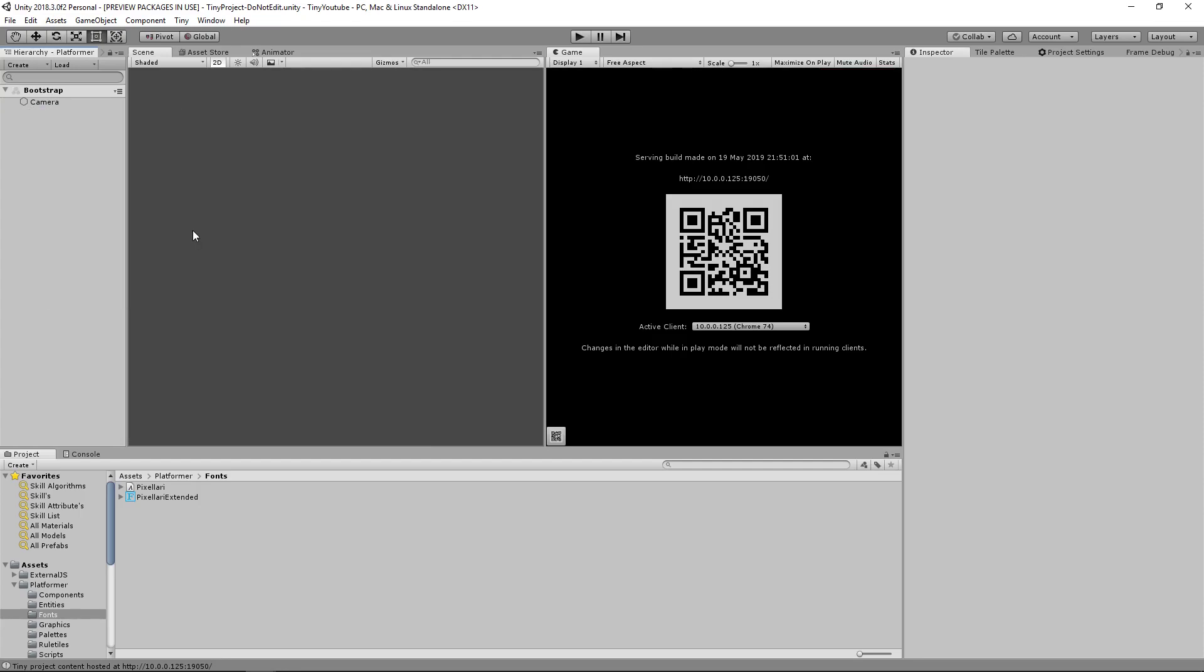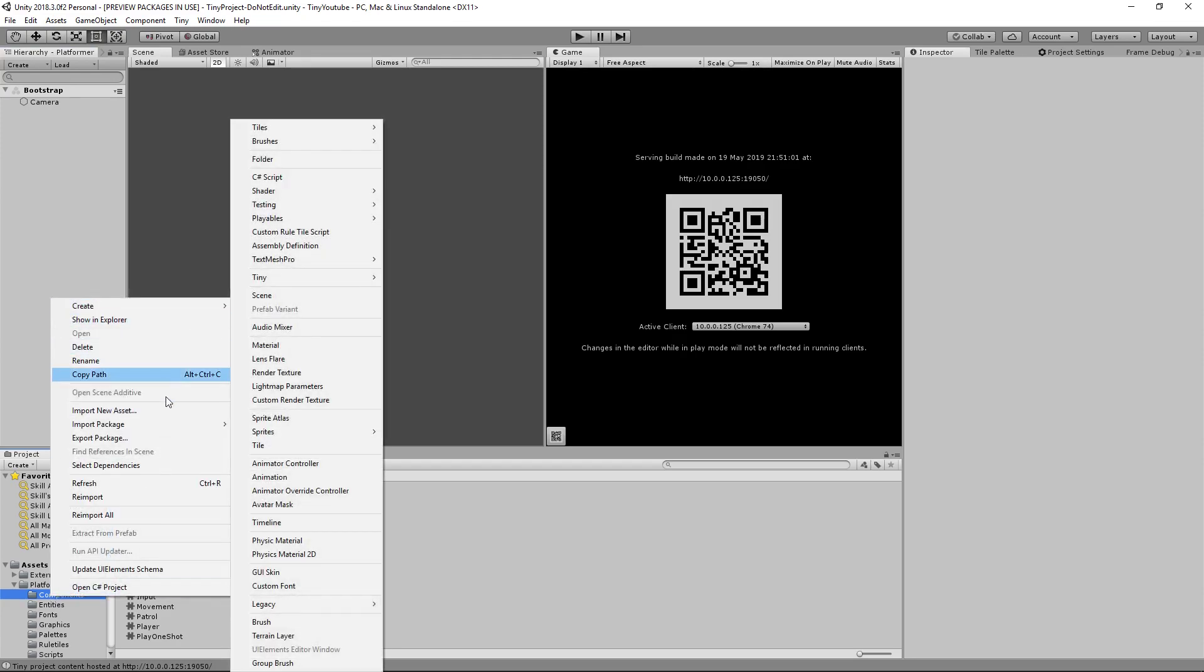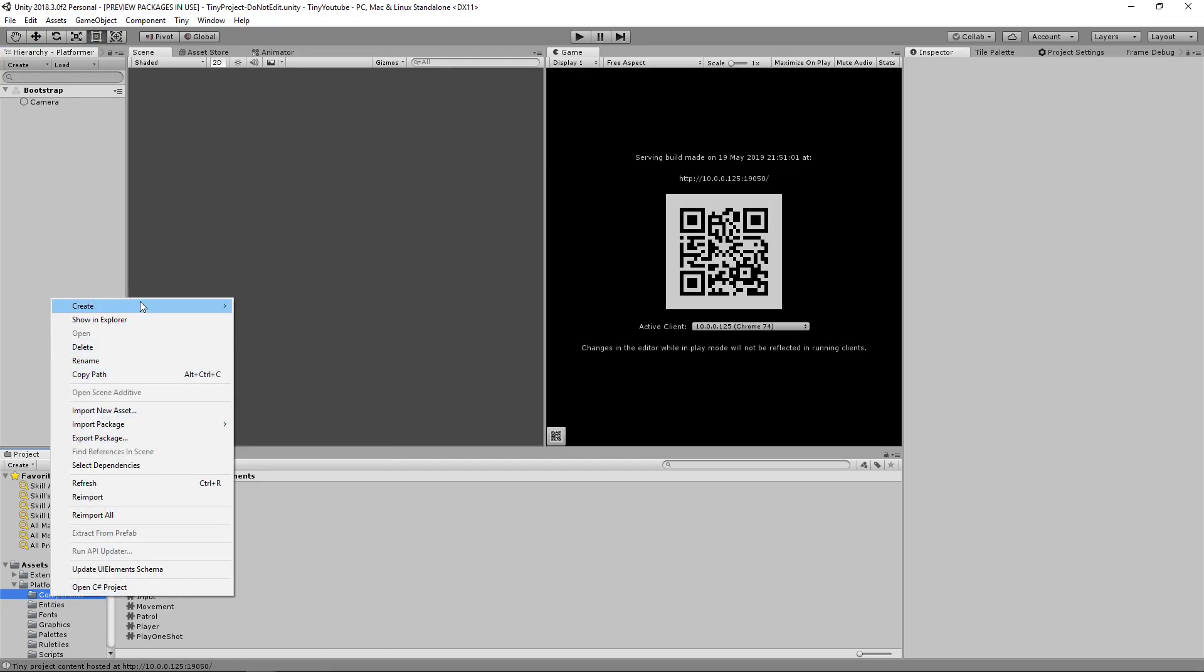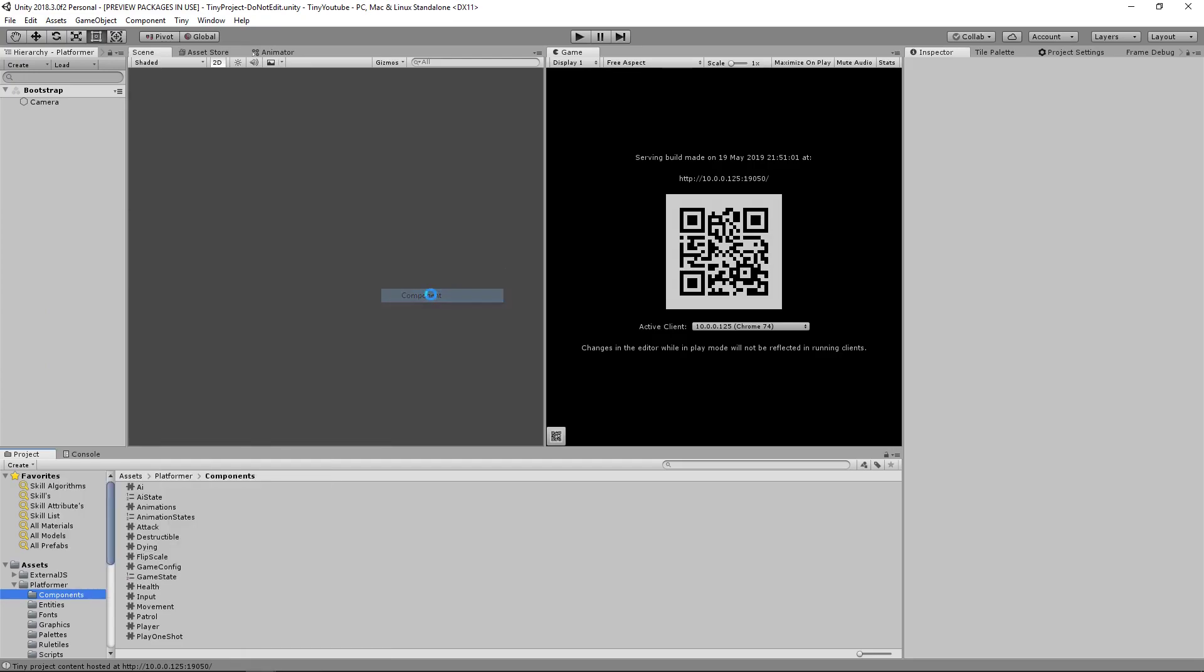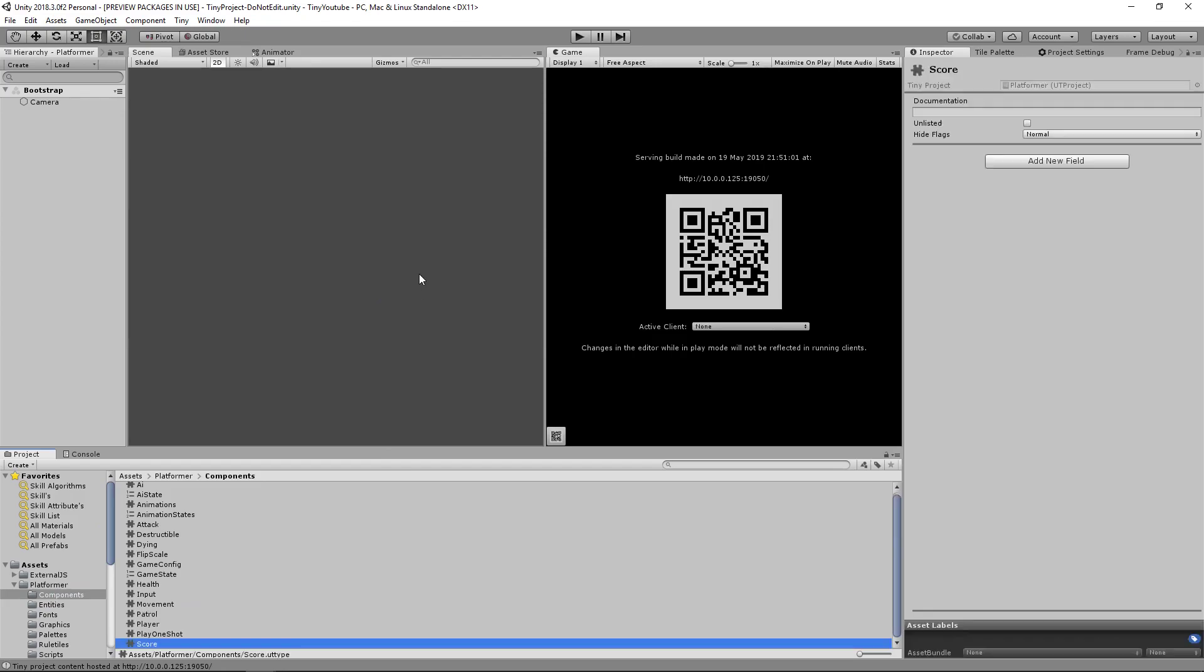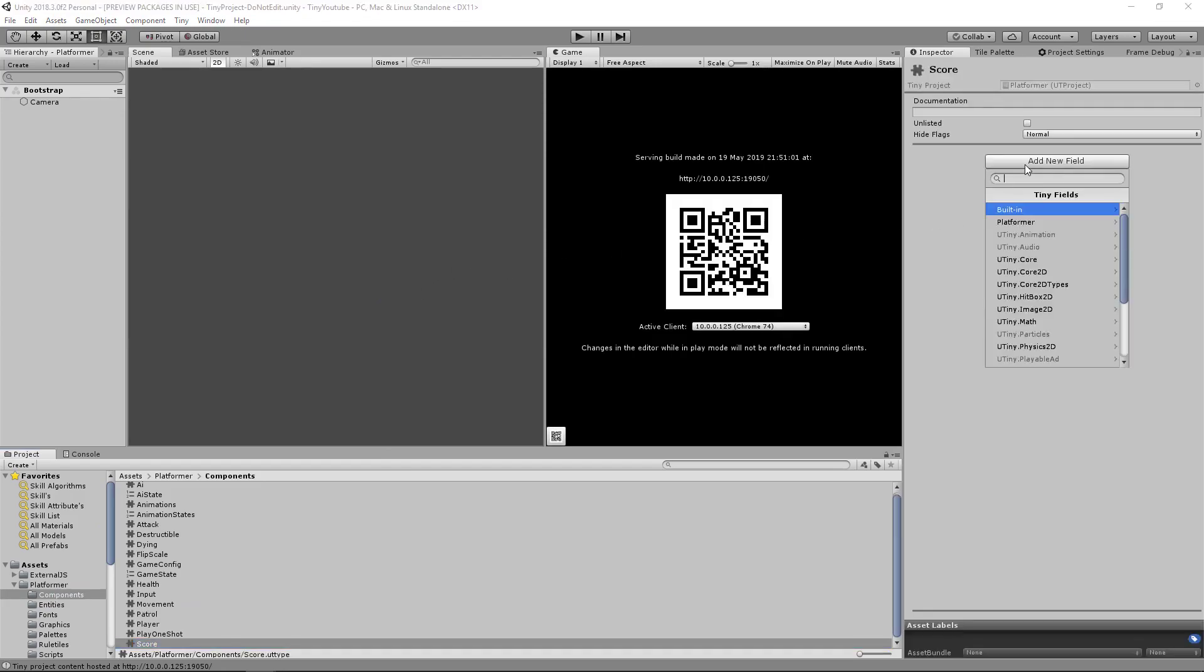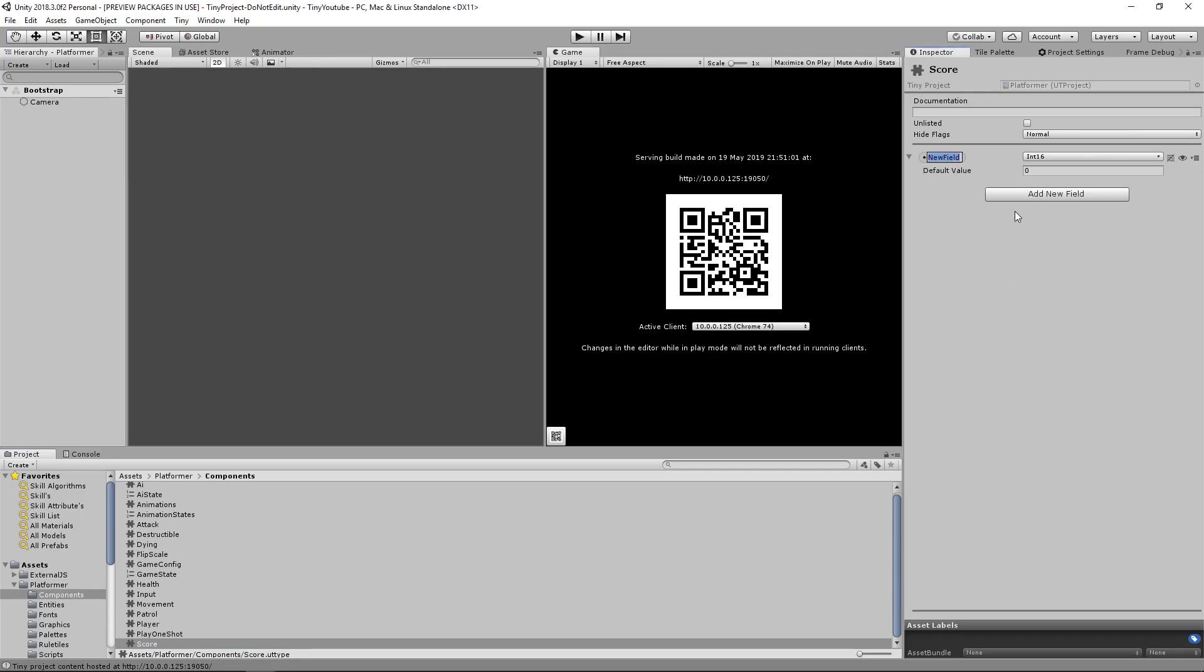Now we need a way to store the score value. How we're going to do that is by going into the components folder and creating a new component called score. So right click, create Tiny component. We'll name it score. And on here we'll add a new field which is going to be an int16, and we'll call it value, because it will be the value of our score component.